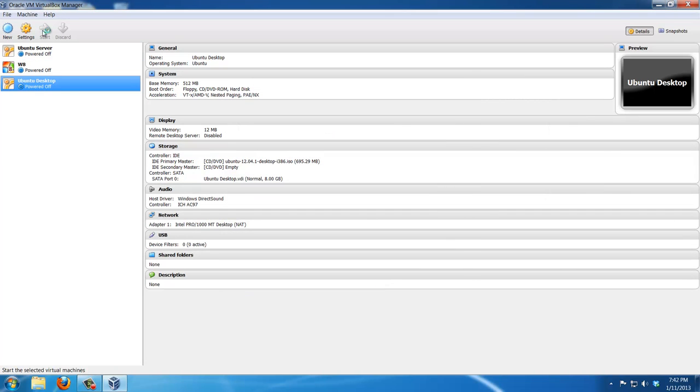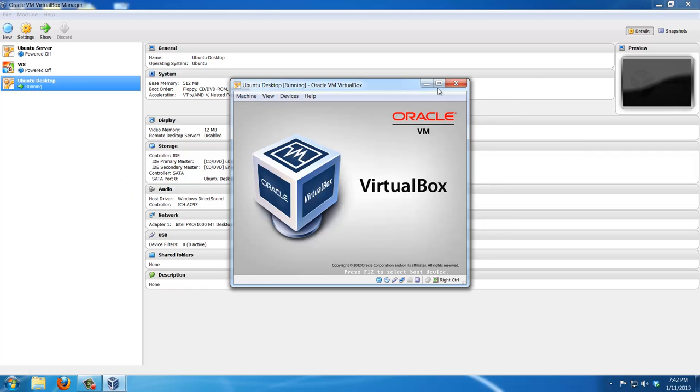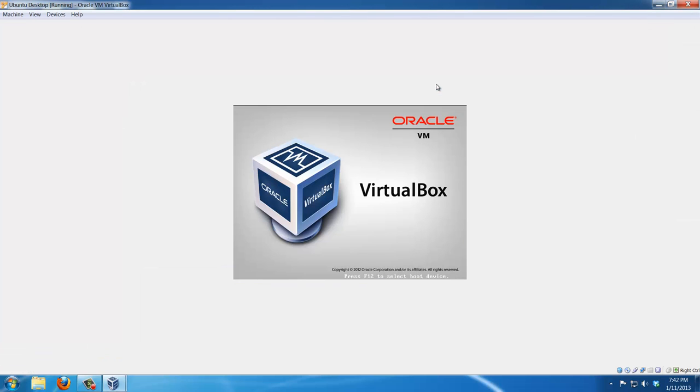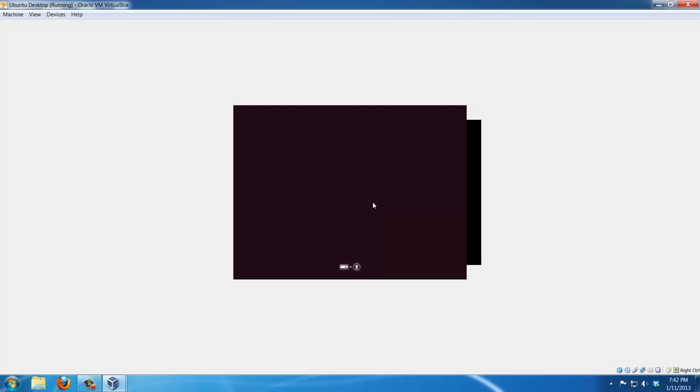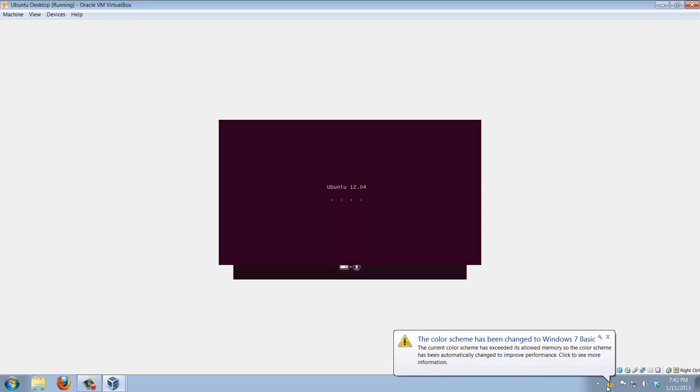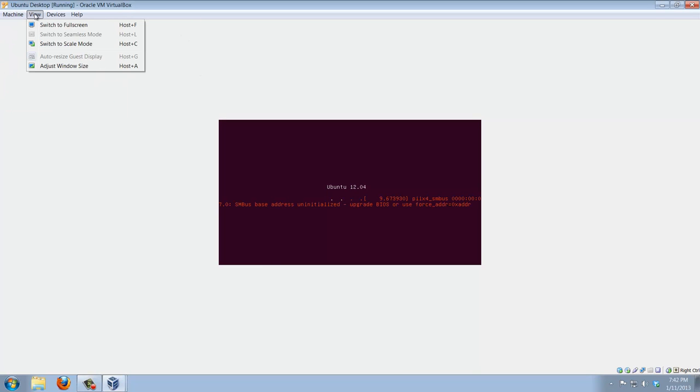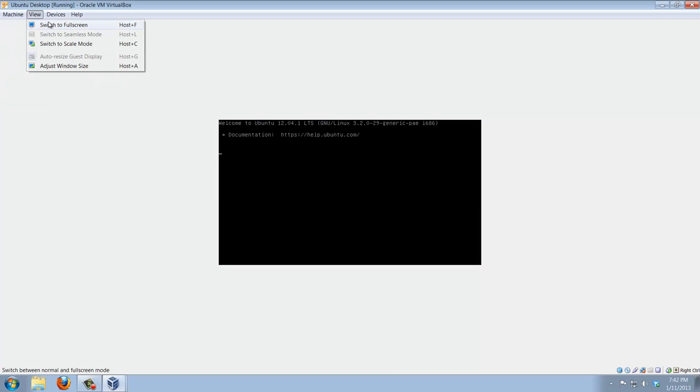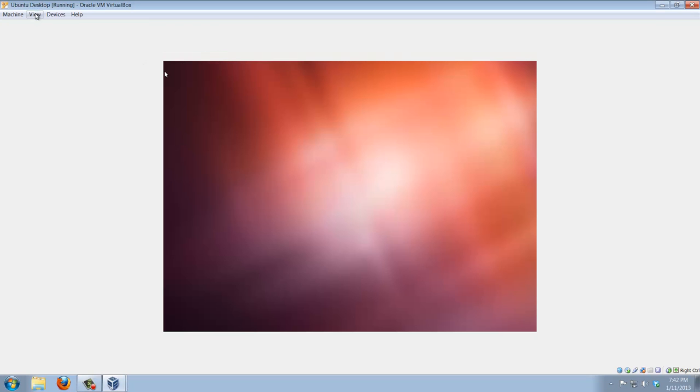Now you can start the system. This is going to launch the installation of the Ubuntu desktop. This is pretty much just follow through the instructions and keep clicking next. I'm going to record most of this for you guys so you can follow with me.